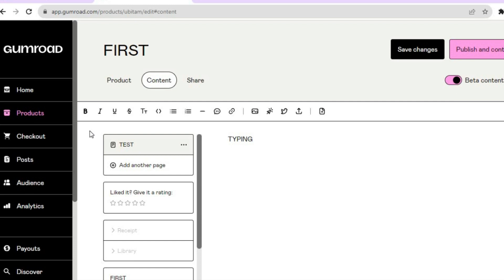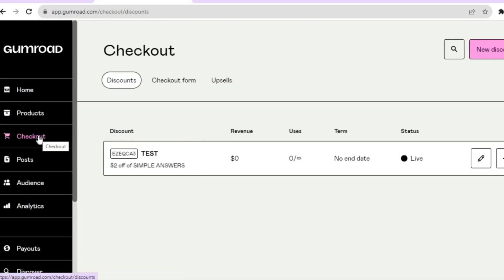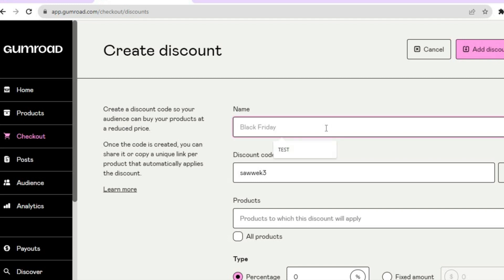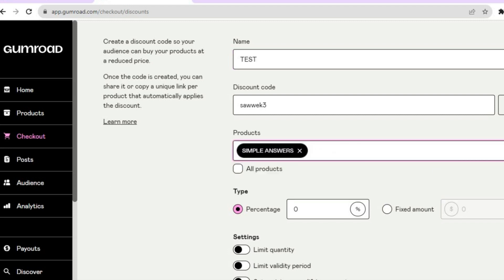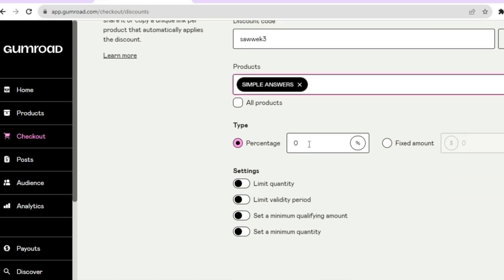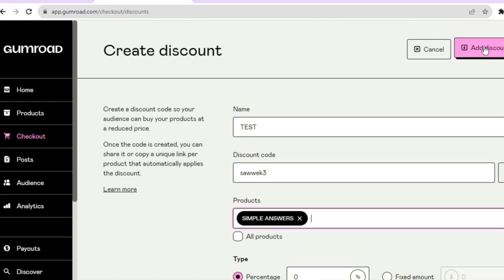You can also edit your checkout page. For example, if you'd like to add a discount code, go to the left hand menu option, tap on Checkout, and tap on New Discount in the top right hand corner. Give your discount a name, then enter your discount code or use their pre-selected one. Scroll down, select your product, and choose either a percentage off or a fixed amount. Tap on Add Discount and your potential customers will now have access to a discount code.